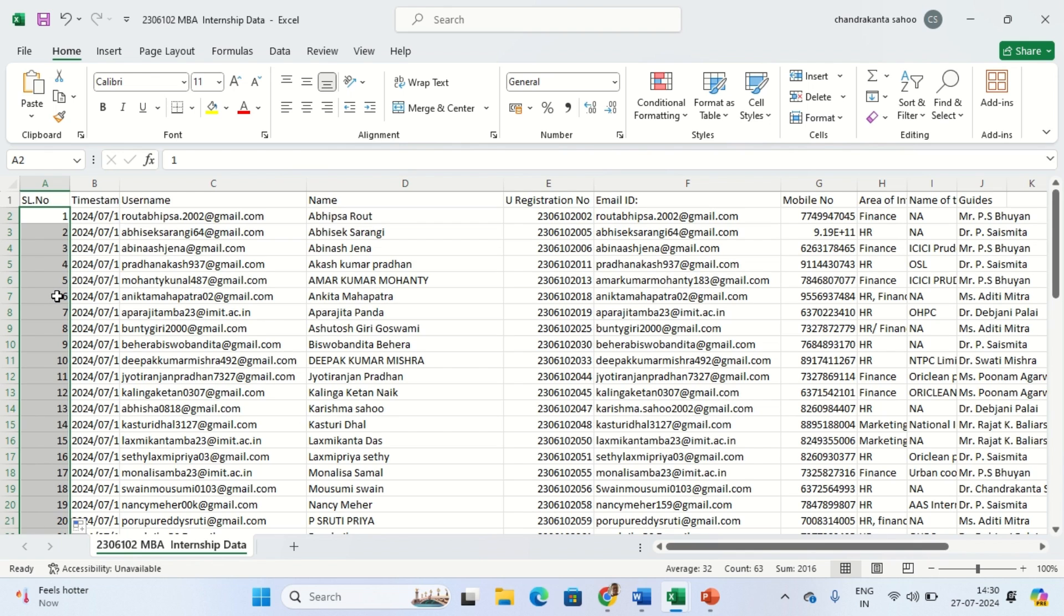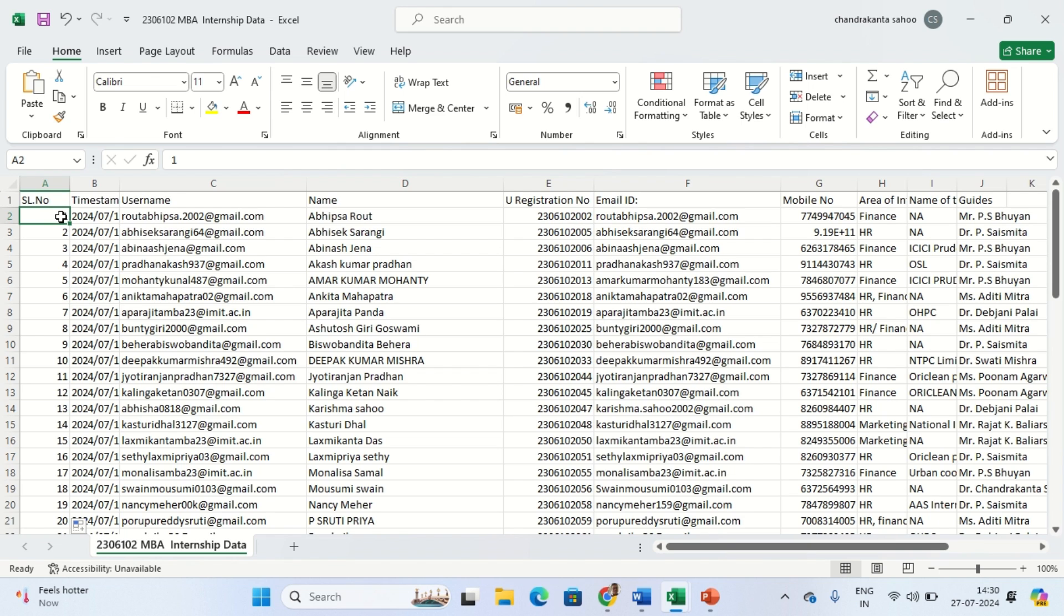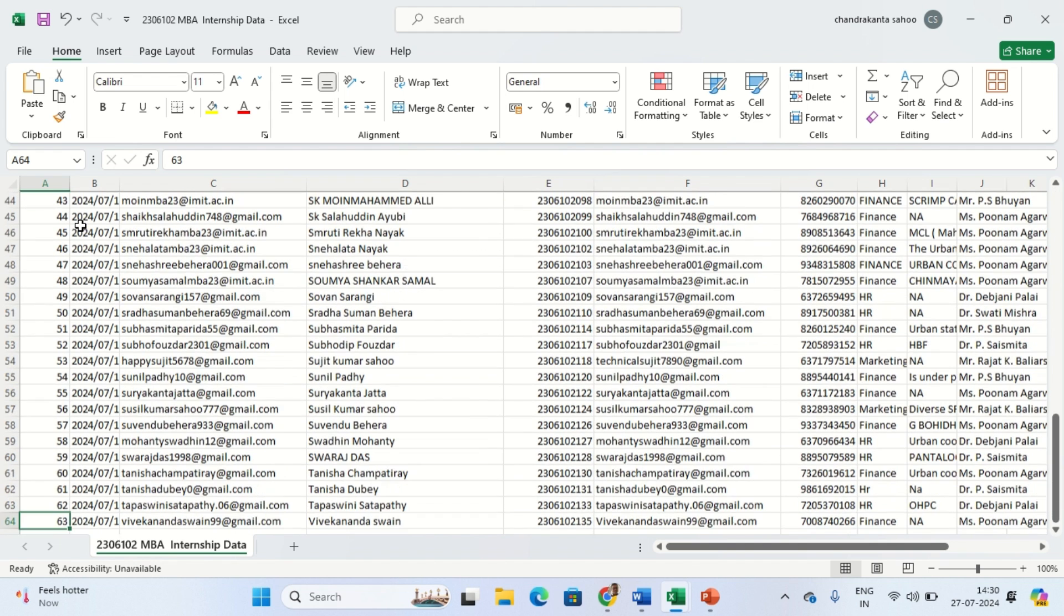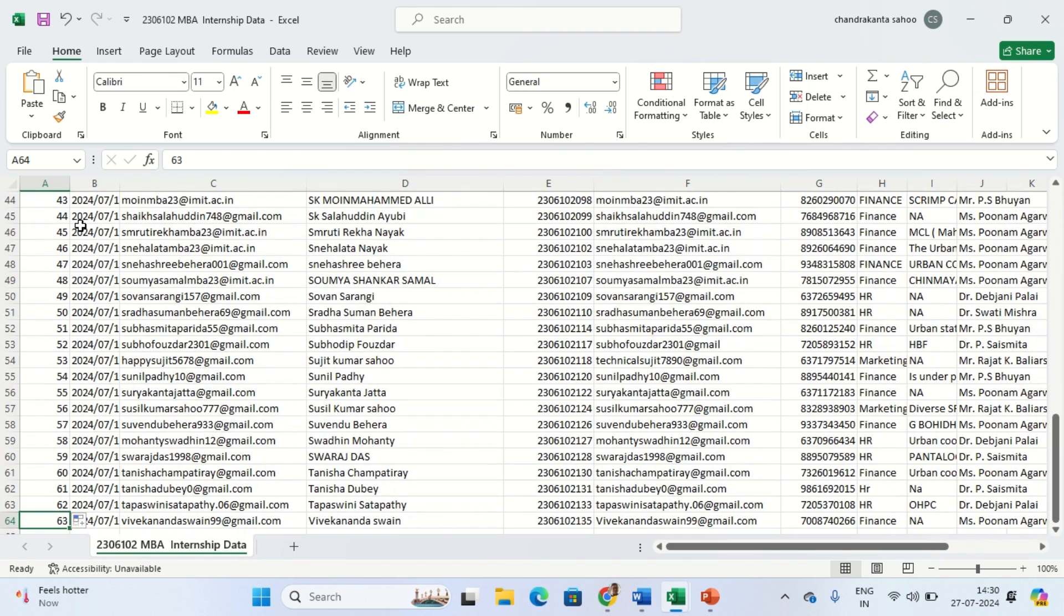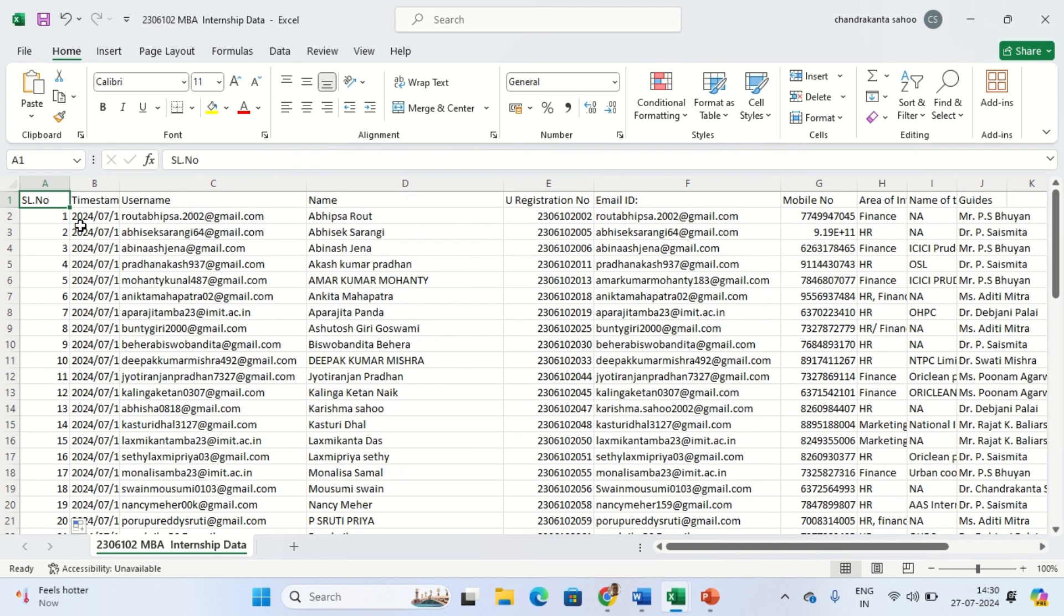Next thing we want to understand is how to use navigation shortcuts. This is the first cell of the serial number. Suppose I want to move to the last cell in the column. I can press Ctrl and down arrow - simple. It tells there are 63 students. Once again I want to go back, press Ctrl and up arrow, it's coming to the top.